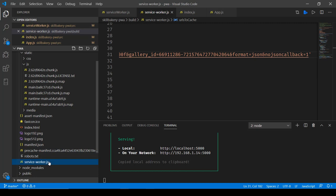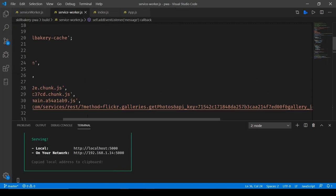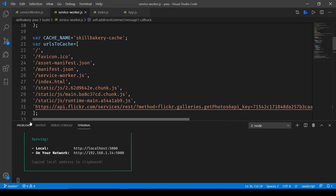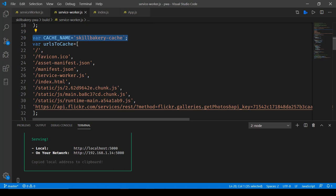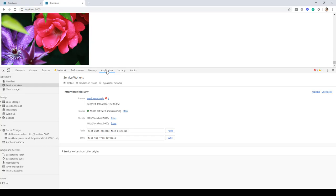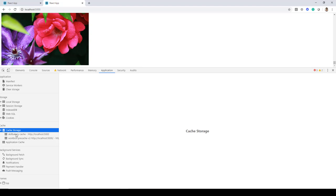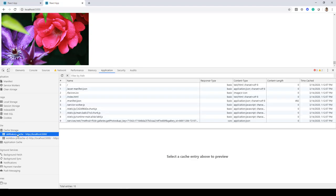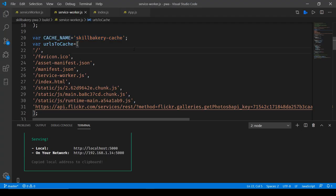So what we are doing over here is first of all we have created a cache which we're calling skill bakery cache. Now this cache when the application is up and running will be available under application cache storage and here you can see this cache is appearing.